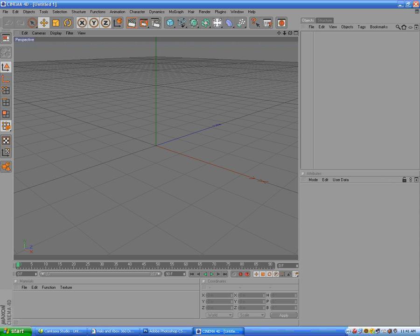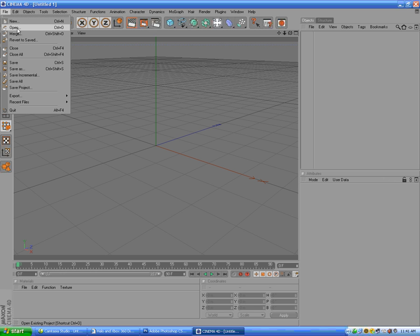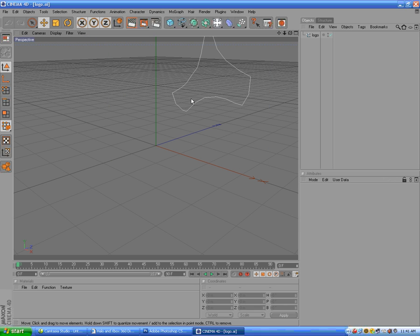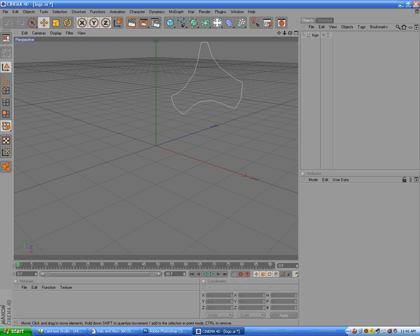Now we're going to open up Cinema 4D, File > Open, then our logo. So there it is — now we have our logo in Cinema 4D.